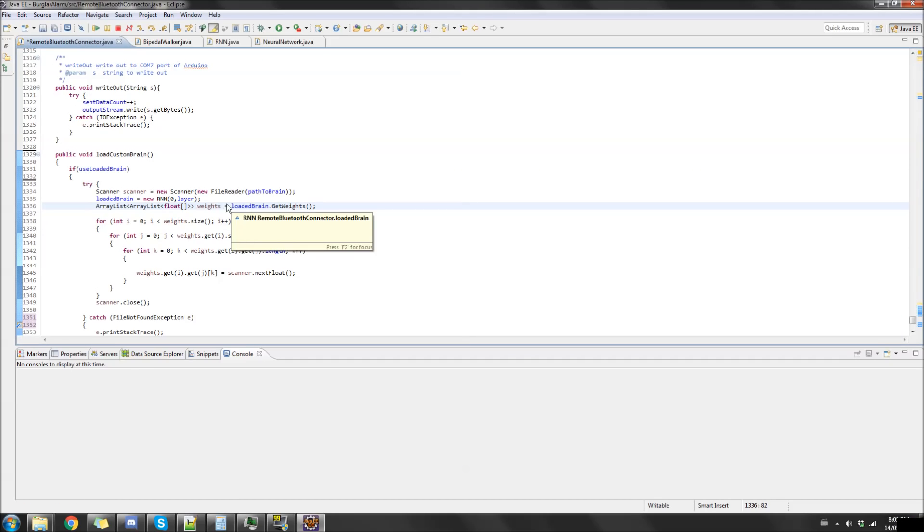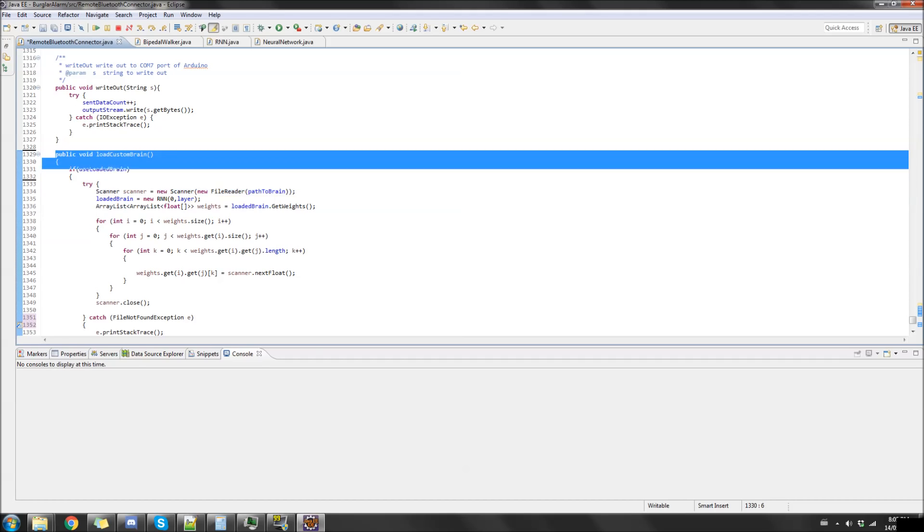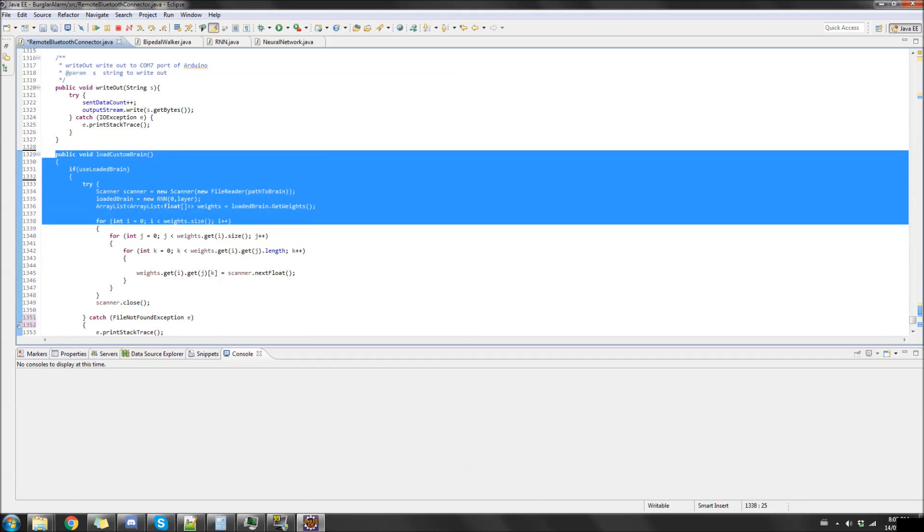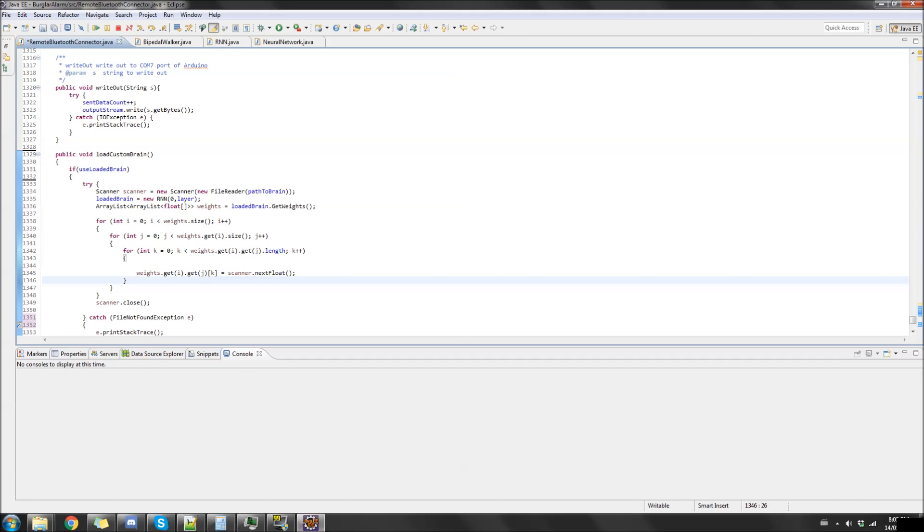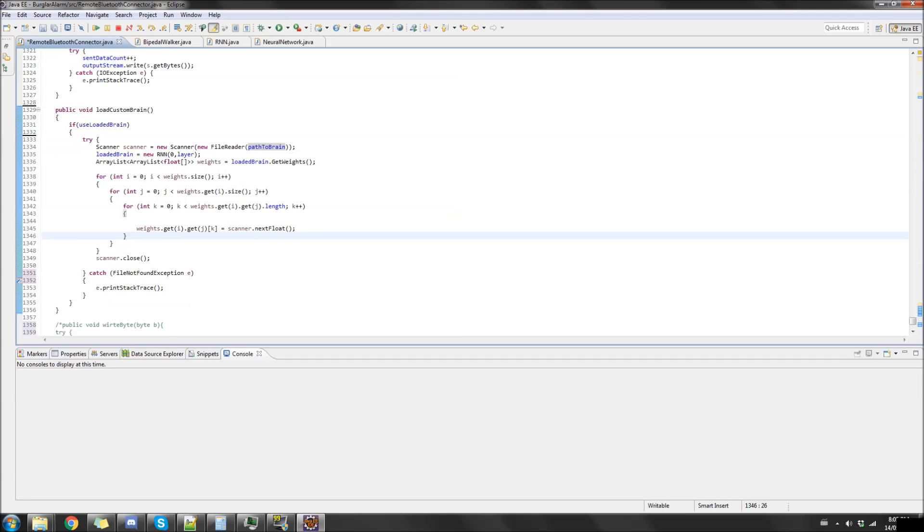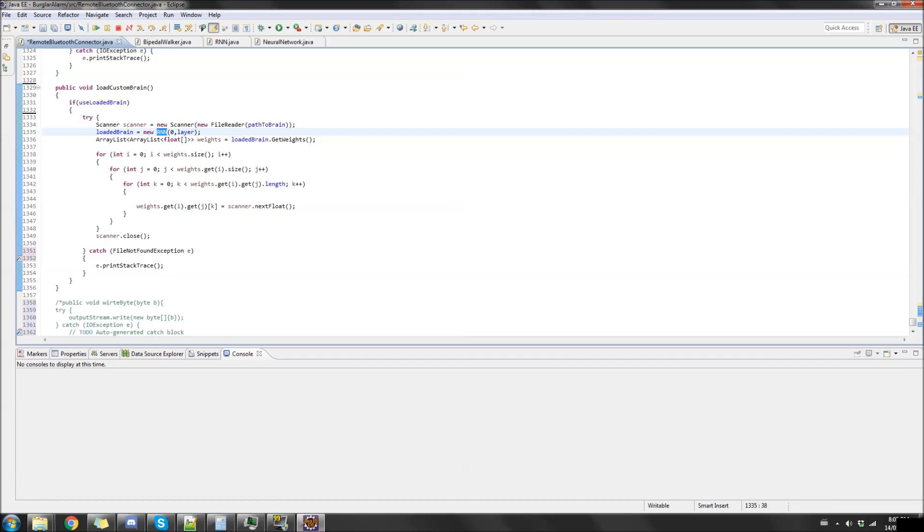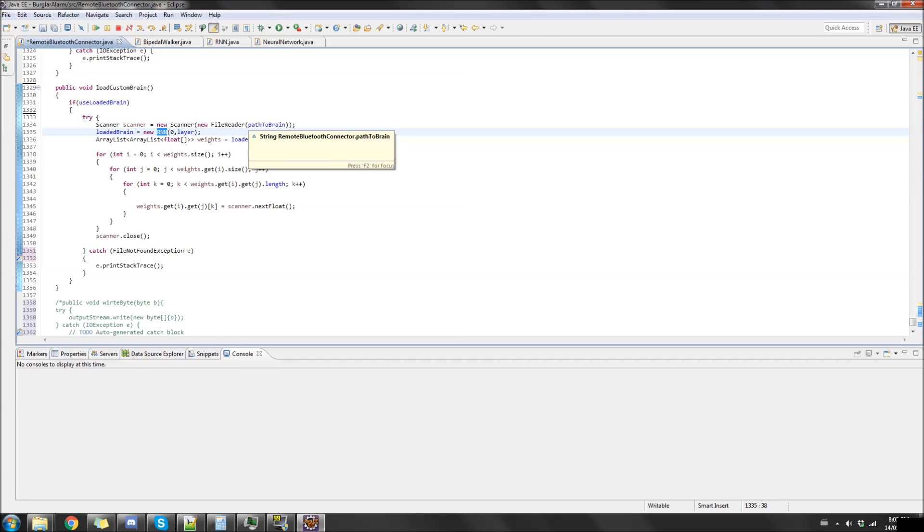I've also made just a very simple addition to the Java file where I was previously doing the training process. It's just a simple variable use loaded brain, and if it's true it loads the brain into a recurrent neural network.